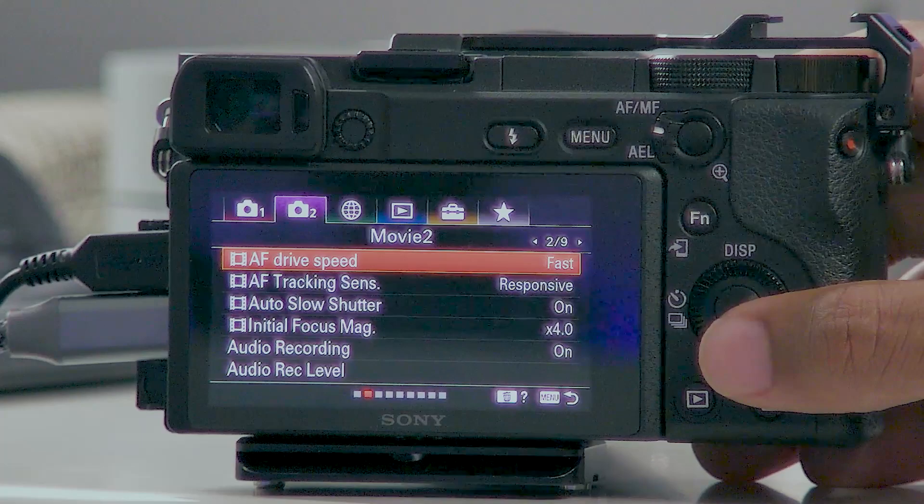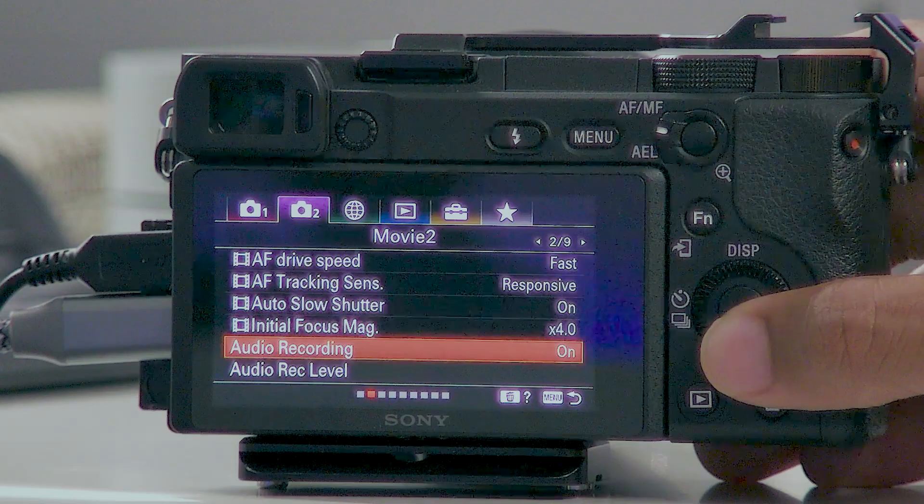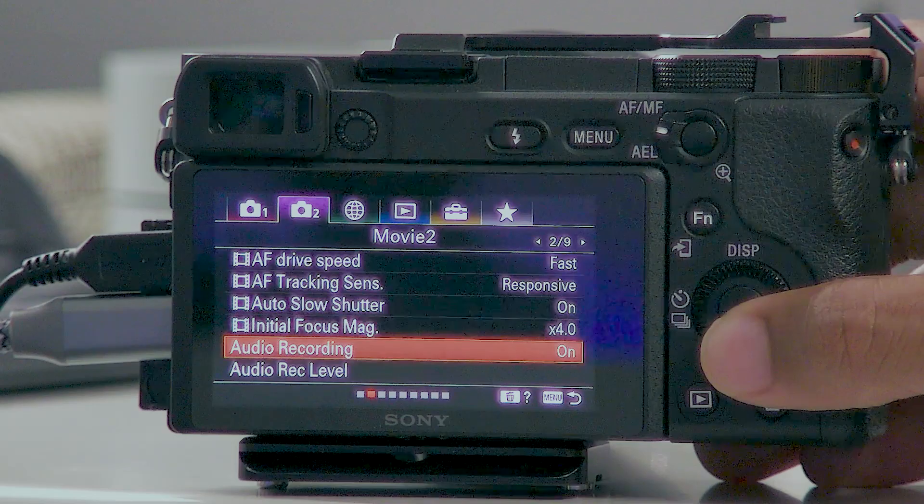If I scroll over to page 2, autofocus drive speed is set to fast and autofocus tracking sensitivity is set to responsive. I also like to verify that my audio is on and my recording levels are on.